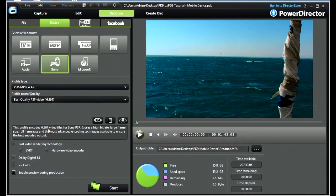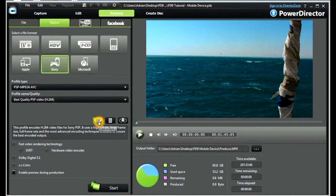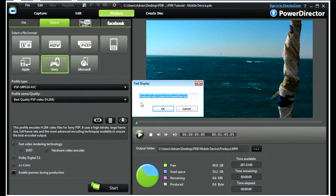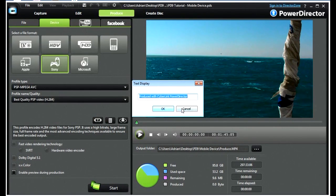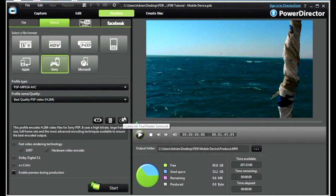It is an H.264, so it will produce an MP4 file here. This box gives us a text that we can apply to the video. This is our CyberLink TrueTheatre Surround.